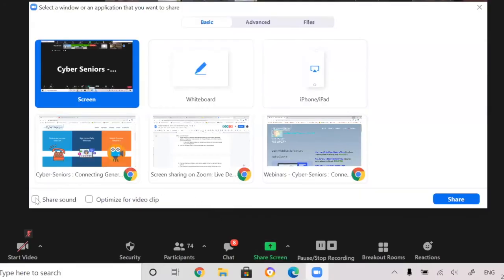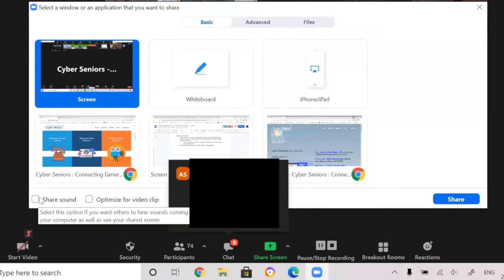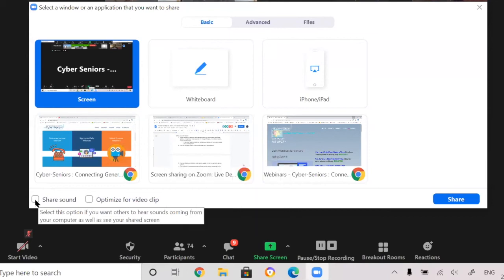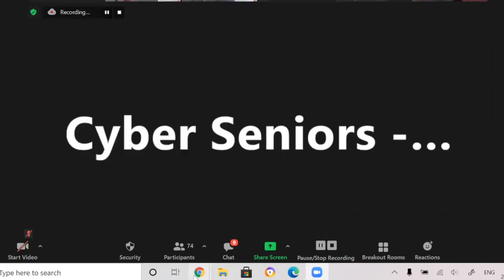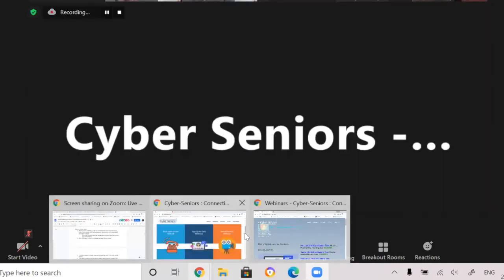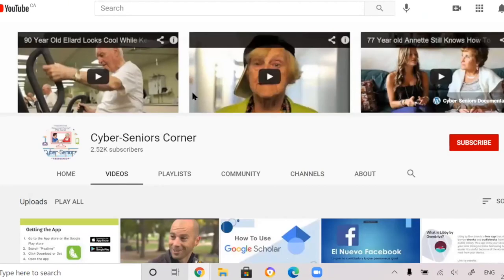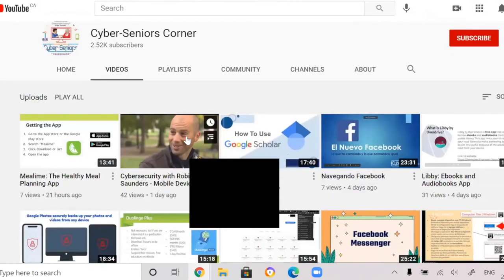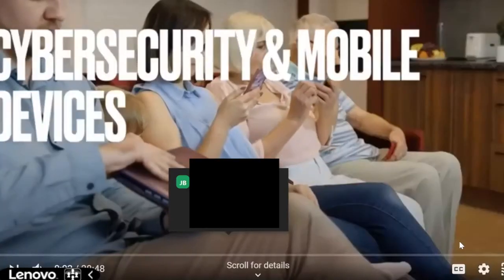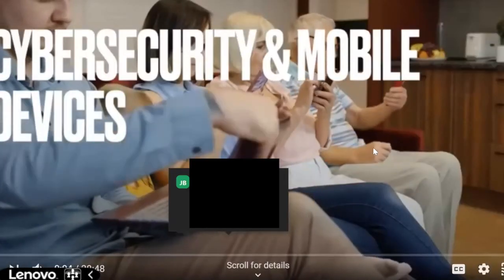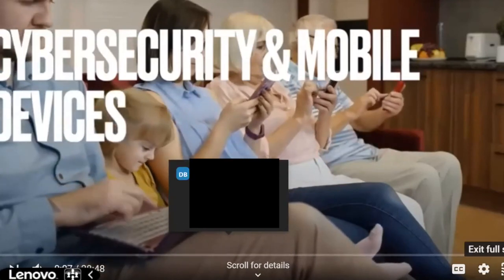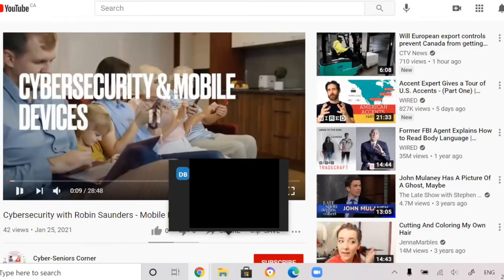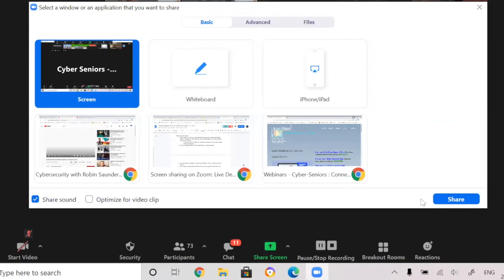One thing I forgot to go through is these two buttons right here. For example, share sound is a very important button because I forget to click it all the time. If you want to share a video to the Zoom participants, you want to make sure you click on share sound. Otherwise, nothing will be audible. So for example, you can't hear this because I haven't clicked the proper settings. I would need to stop sharing.